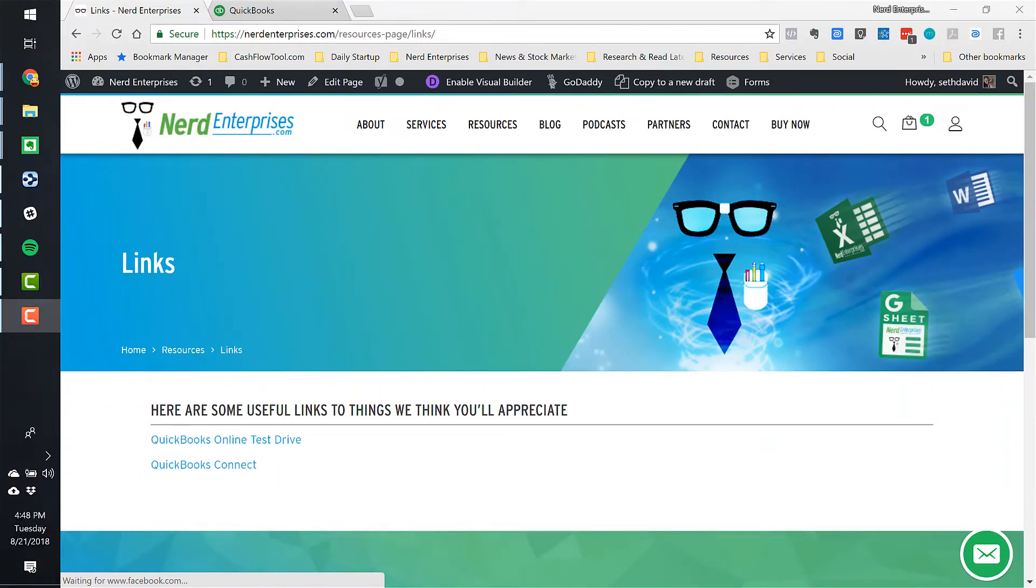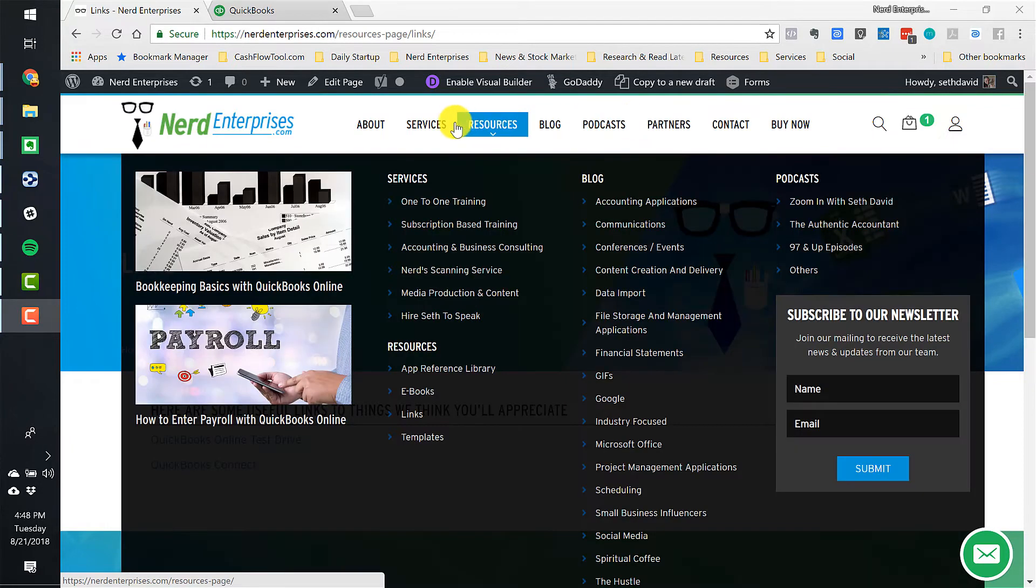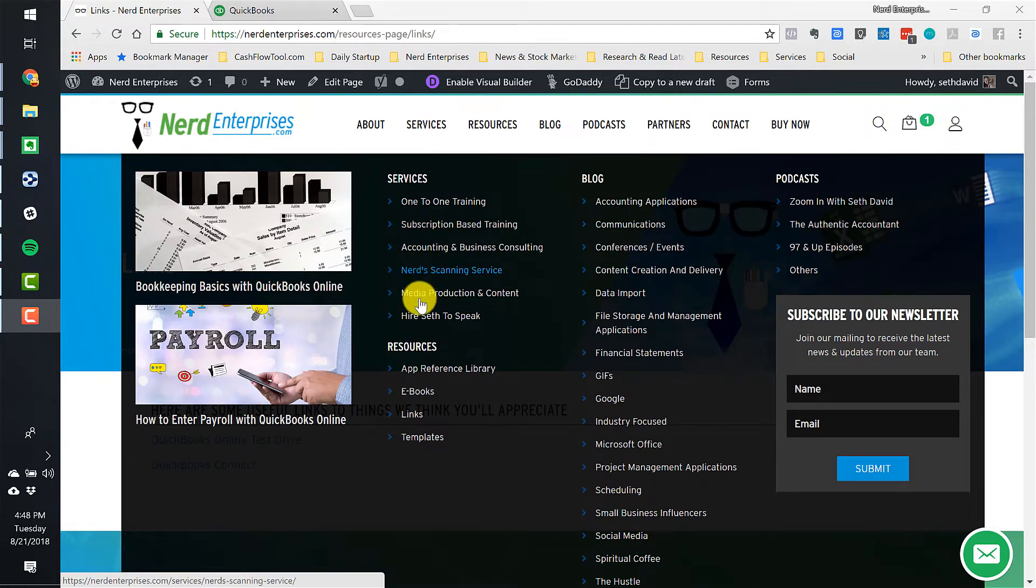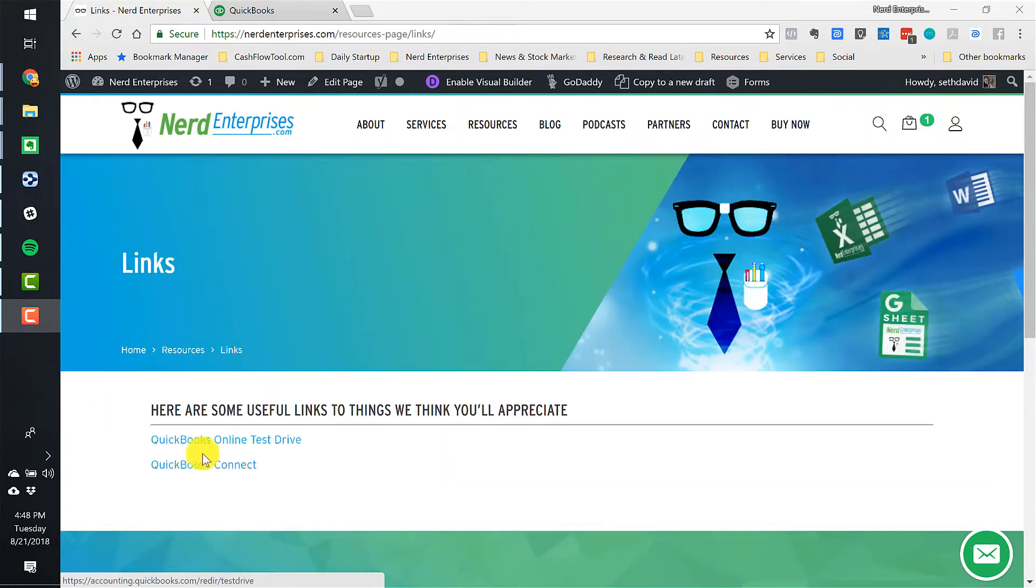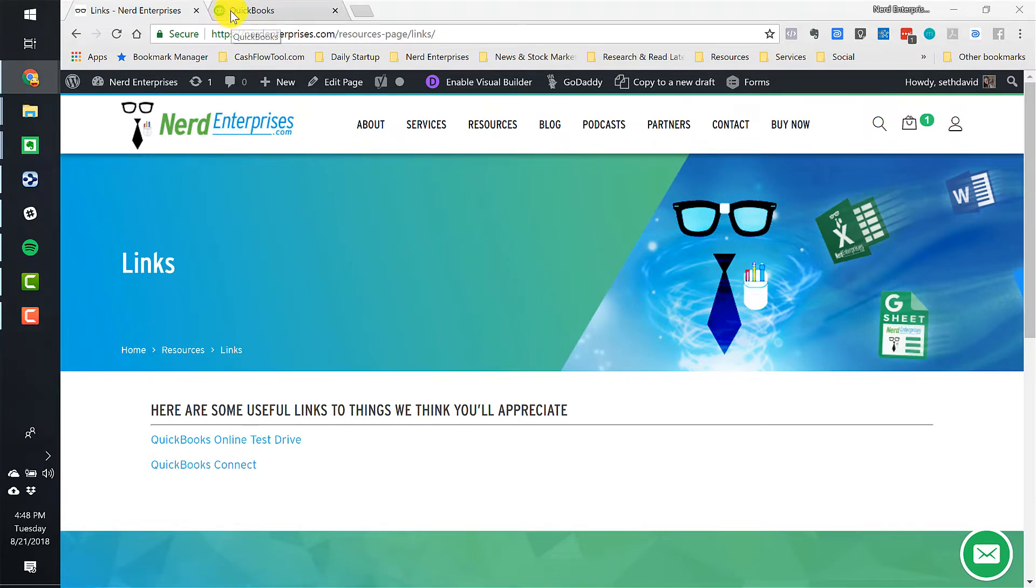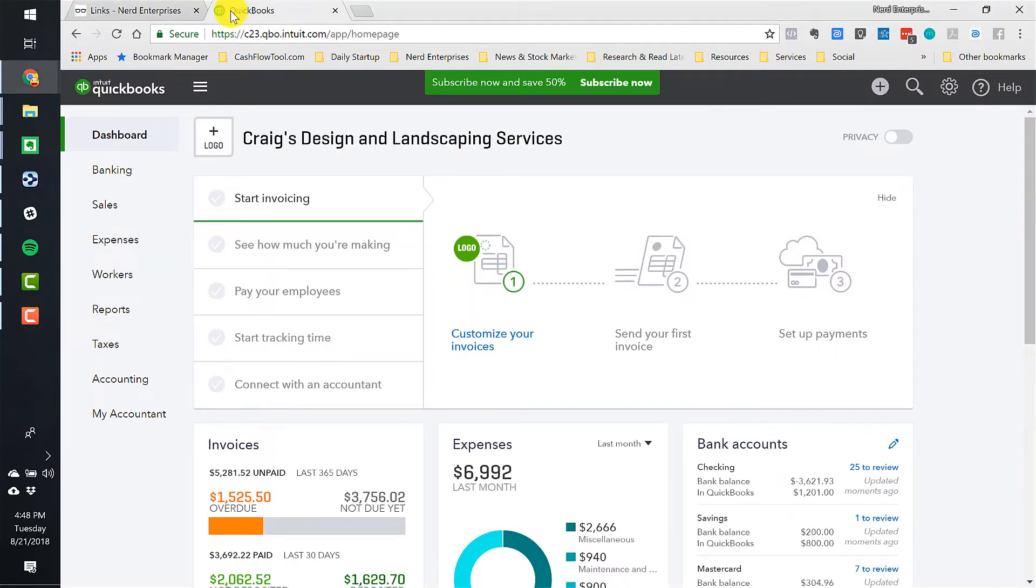Okay, let's take a look at how to create progress invoices in QuickBooks Online. If you come over to my site at nerdenterprises.com, hover over any of the menus under Resources, go to Links, you'll find this link here for the QuickBooks Online Test Drive, which will launch the QuickBooks Online Test Drive. Funny how that works.